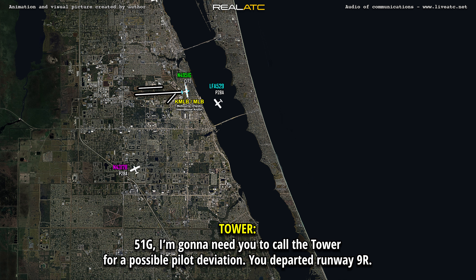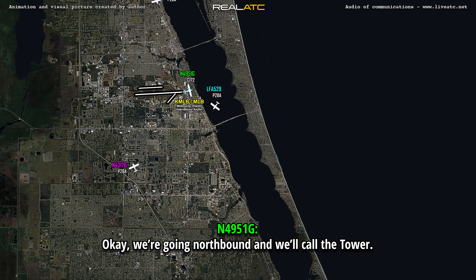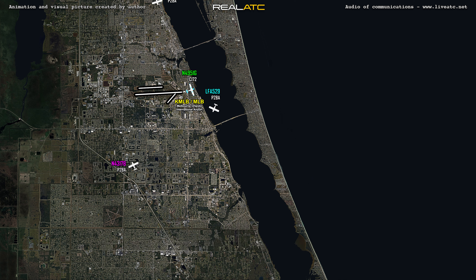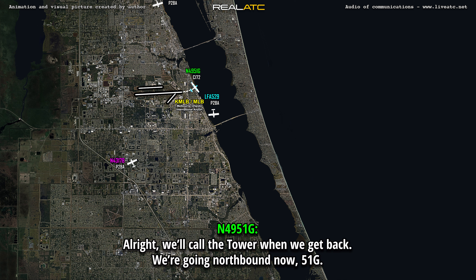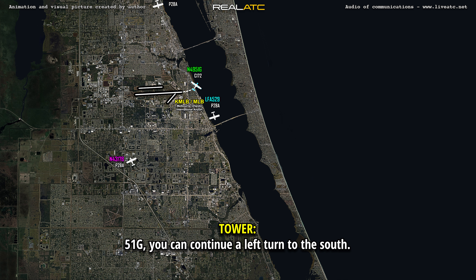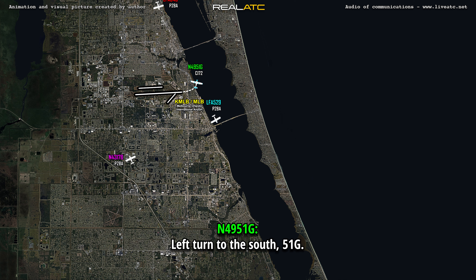531 Gulf, I'm going to need you to call the tower for a possible pilot deviation. Okay, we'll go northbound and then call the tower. 531 Gulf, when you get back to Melbourne, I need you to call the tower for a possible pilot deviation. All right, we'll call the tower when we get back, we're going northbound now, 531 Gulf. 531 Gulf, you can continue a left turn to the south. Left turn to the south, 531 Gulf.